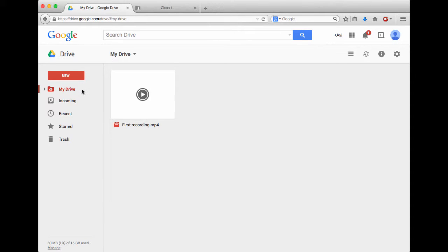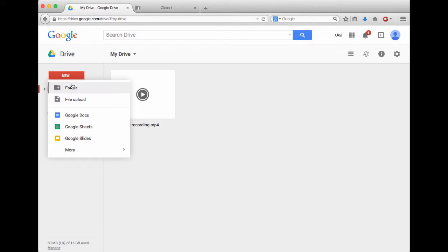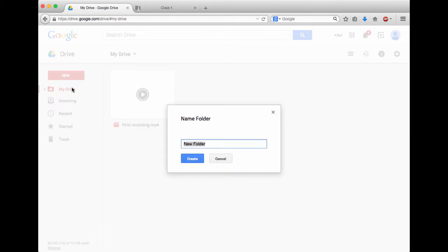The first thing I'm going to do is I'm going to click on New and I'm going to create a folder. I'm going to call this Avi's English class.